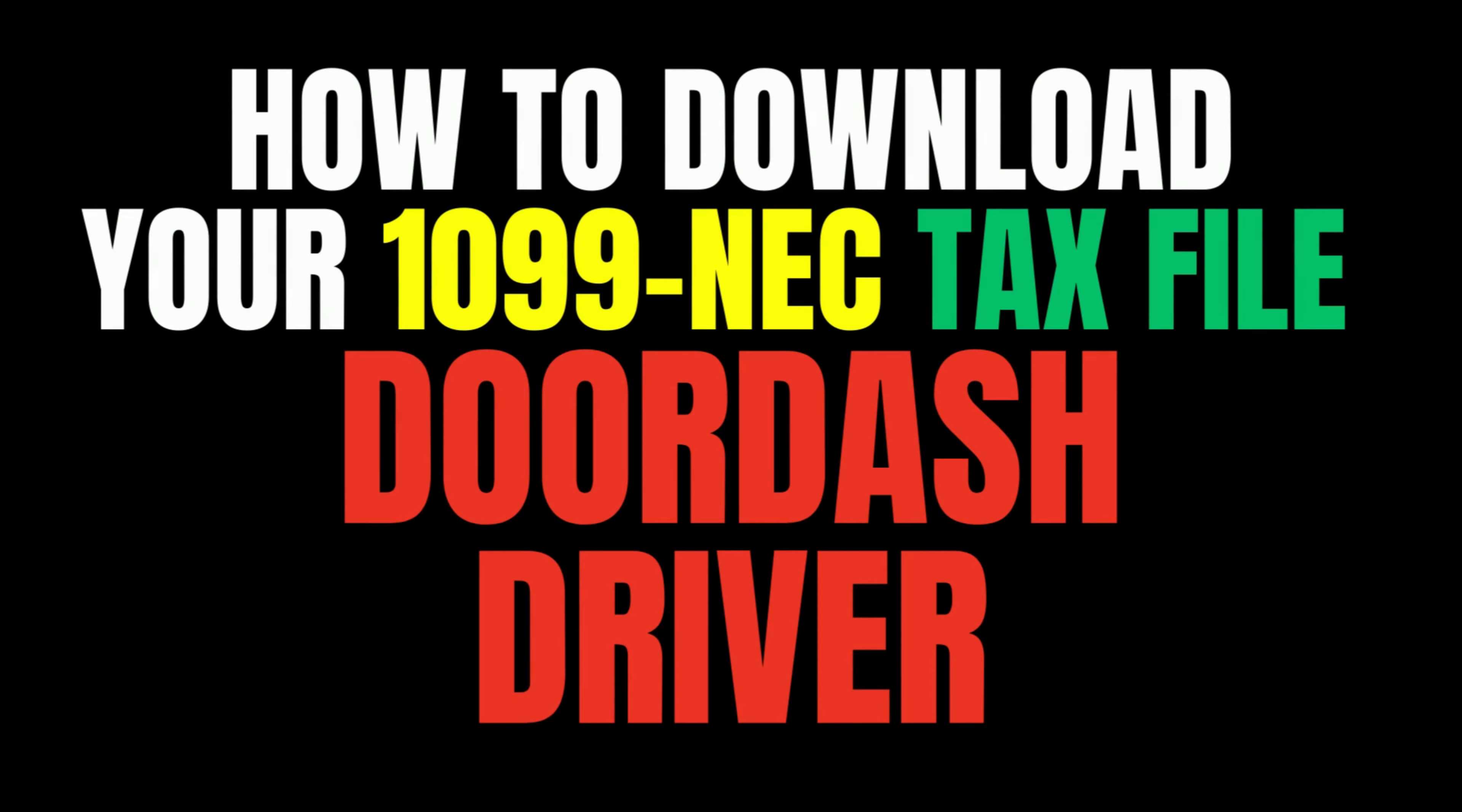I'm going to show you how to find your DoorDash 1099 tax form if you're a DoorDash driver for the year 2021 so that you can file your taxes.